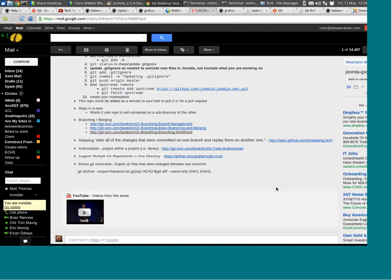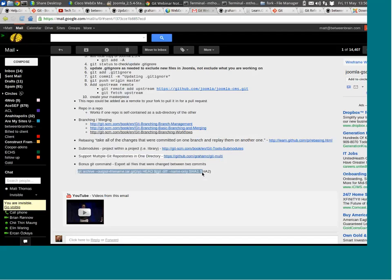One other quick thing before we run out of time — a little bonus command. Sometimes people need to export only the files that were changed between certain commits. The command is: 'git archive --output=filename.zip' and then a 'git diff' between two SHAs — SHA1 and SHA2. That diff will output only the files changed between two commits. So you can create update packs, in case you need to send someone only the things you changed — maybe they're not using Git and can't check something out online. A neat little bonus command I find handy from time to time.